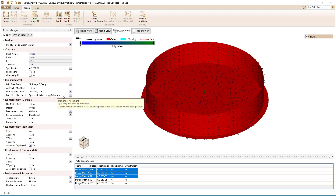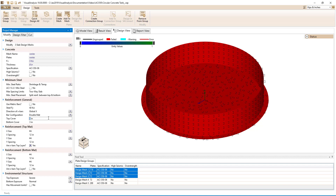The local z-axis for the auto-generated plates points in the same direction as the global y-axis, making the top of the plates the top of the slab on grade. Therefore, we will set the top cover to 2 inches and the bottom cover to 3 inches, since the bottom of the plates are against the soil.